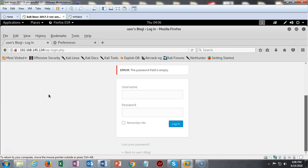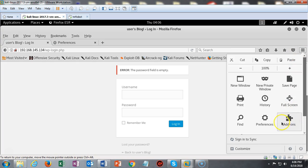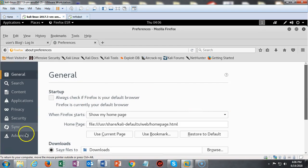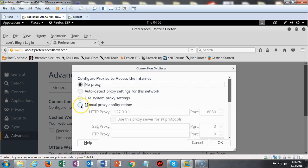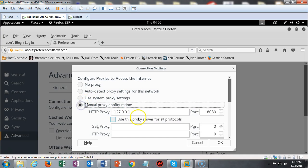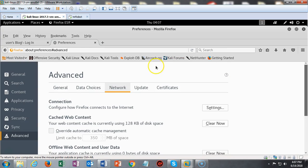So that Burp Suite can actually intercept what we're doing on this WordPress login page, we've got to set up a proxy that directs all of the input back over to Burp Suite. We go to the menu, click on preferences, click on the advanced option, then network, then settings. Under these settings we select the radio button for manual proxy configuration. Where it says HTTP proxy we type in the loopback address 127.0.0.1 and we use port 8080. Go ahead and say okay to that, then leave everything open and minimize your browser.